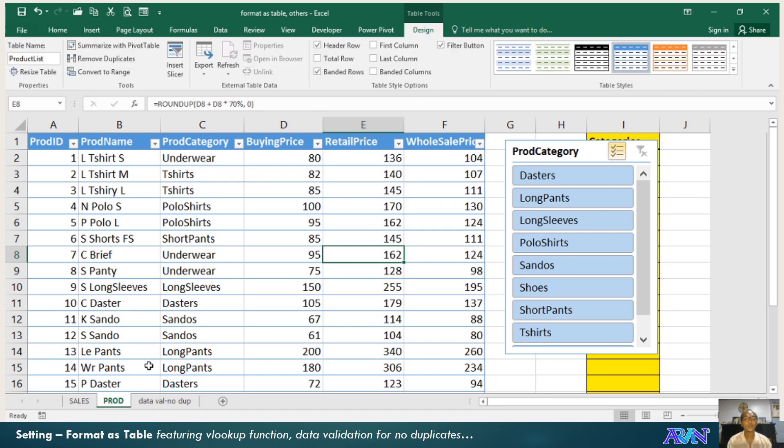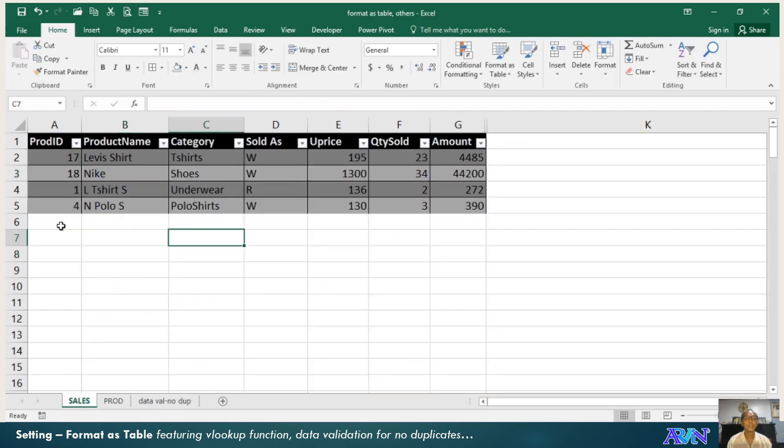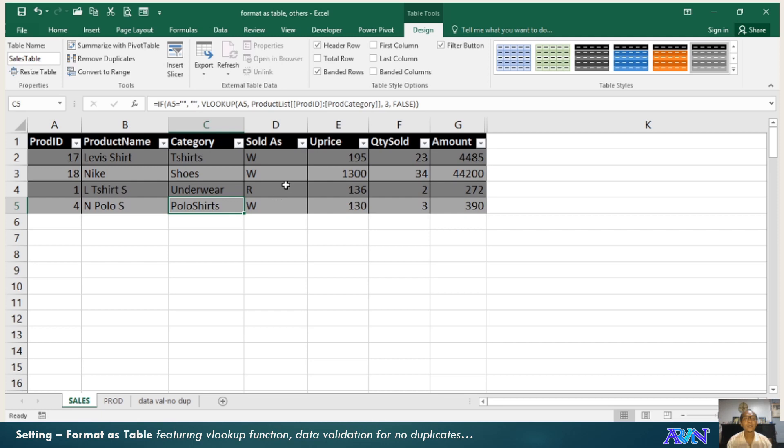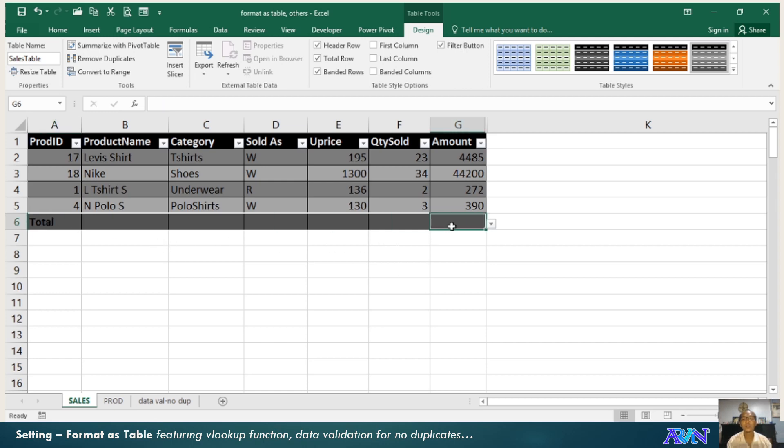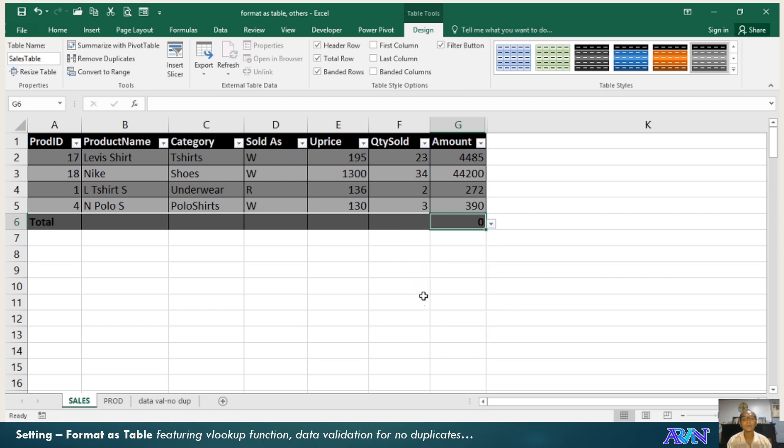Would you like to have a total row? I'll click in any part of your table. Total row. Automatically there's a total row here. What would you like to total? For example, the amount. Will it be average count, count numbers, maximum sum?